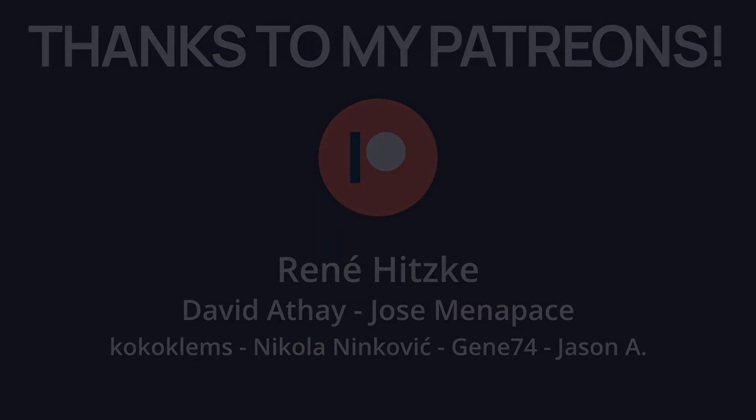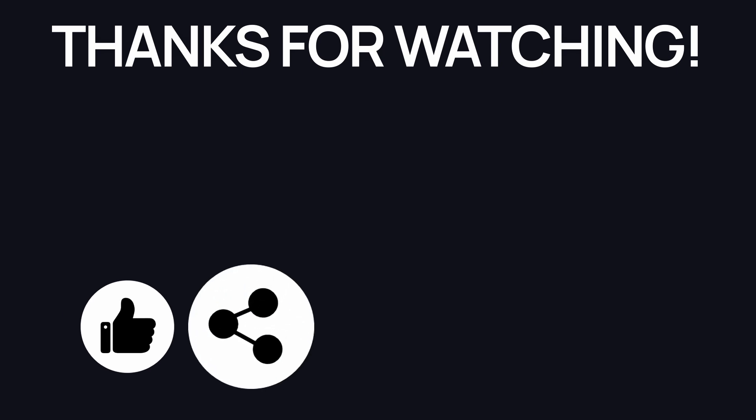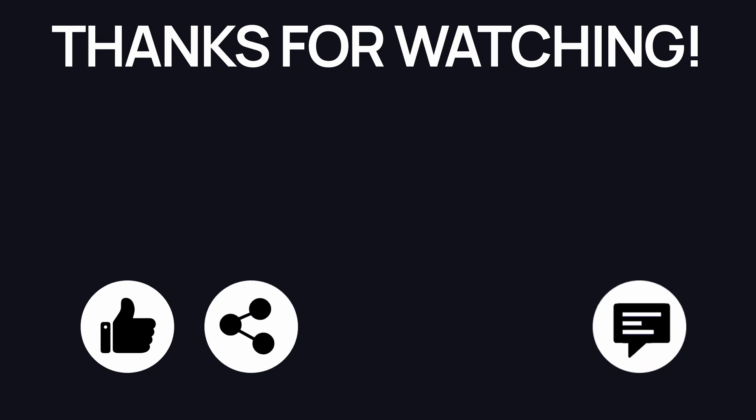Also if you enjoyed the video, feel free to like it, subscribe to the channel to not miss the next ones, and perhaps even drop a comment down below with ideas of Godot tricks that you'd like to learn.